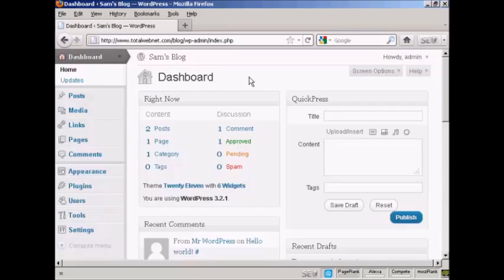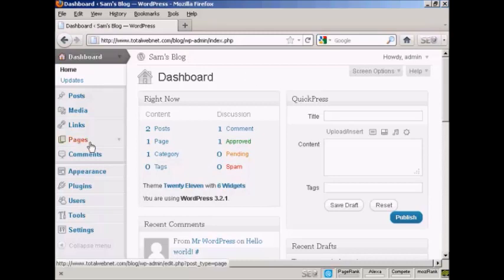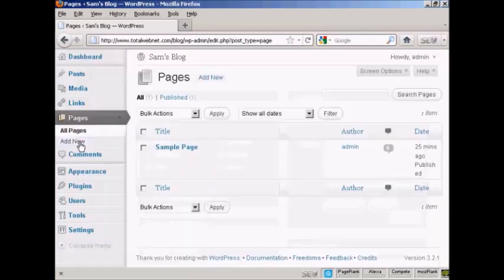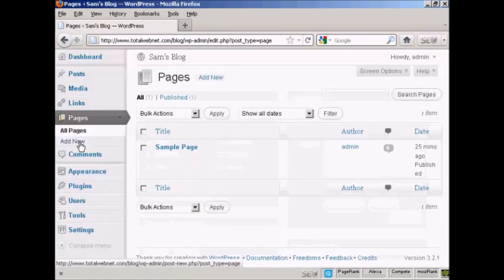To install a new page in WordPress, from the Dashboard, click here where it says Pages, and then select Add New.